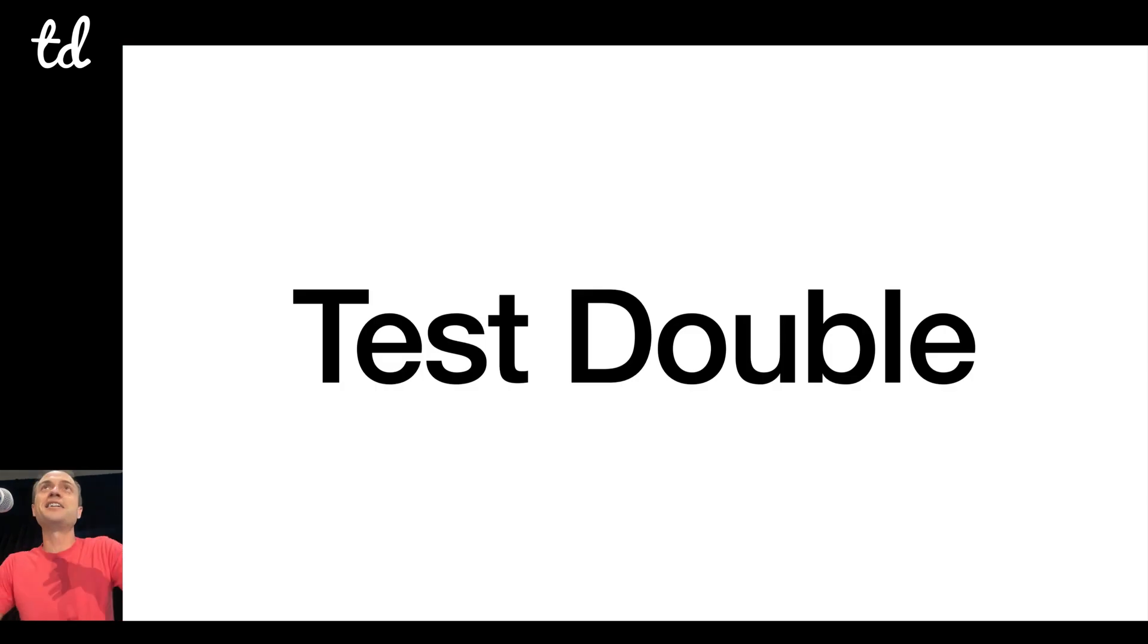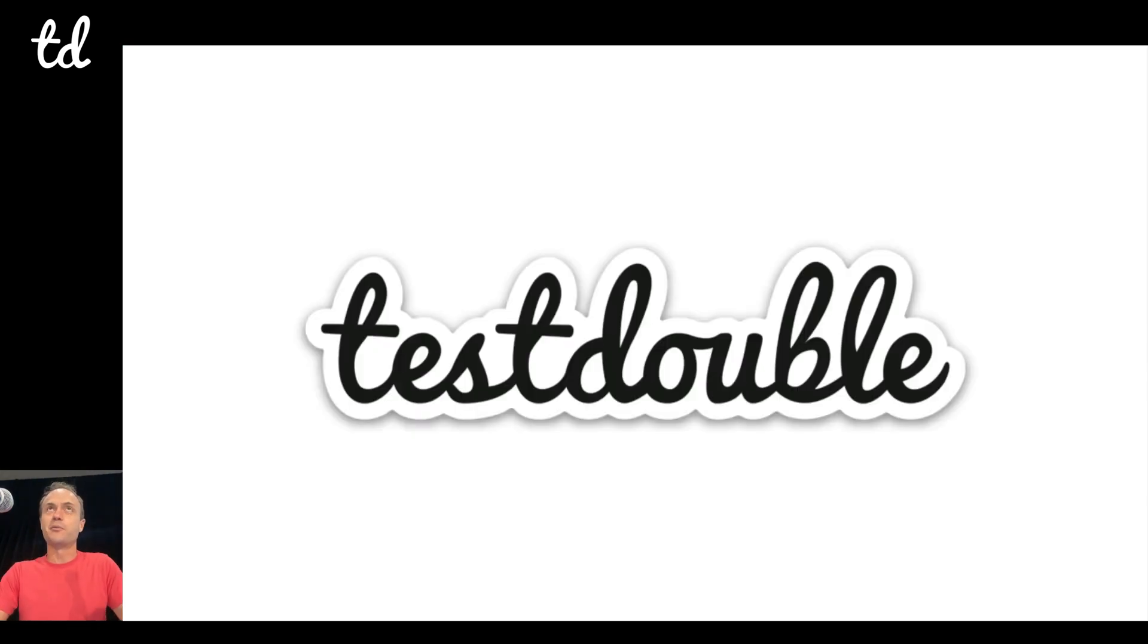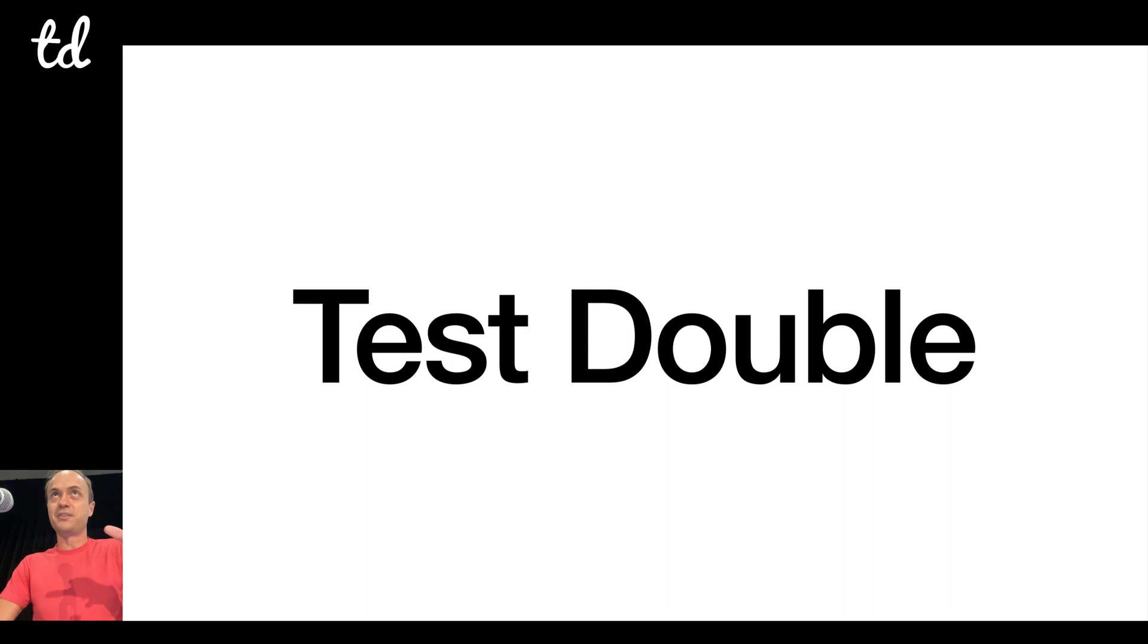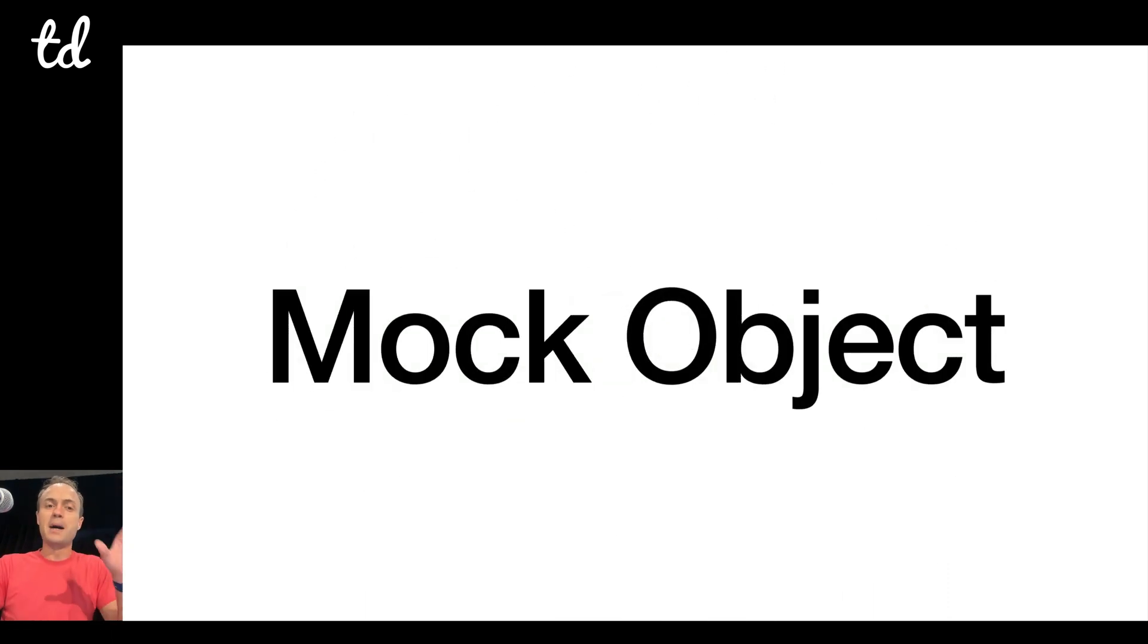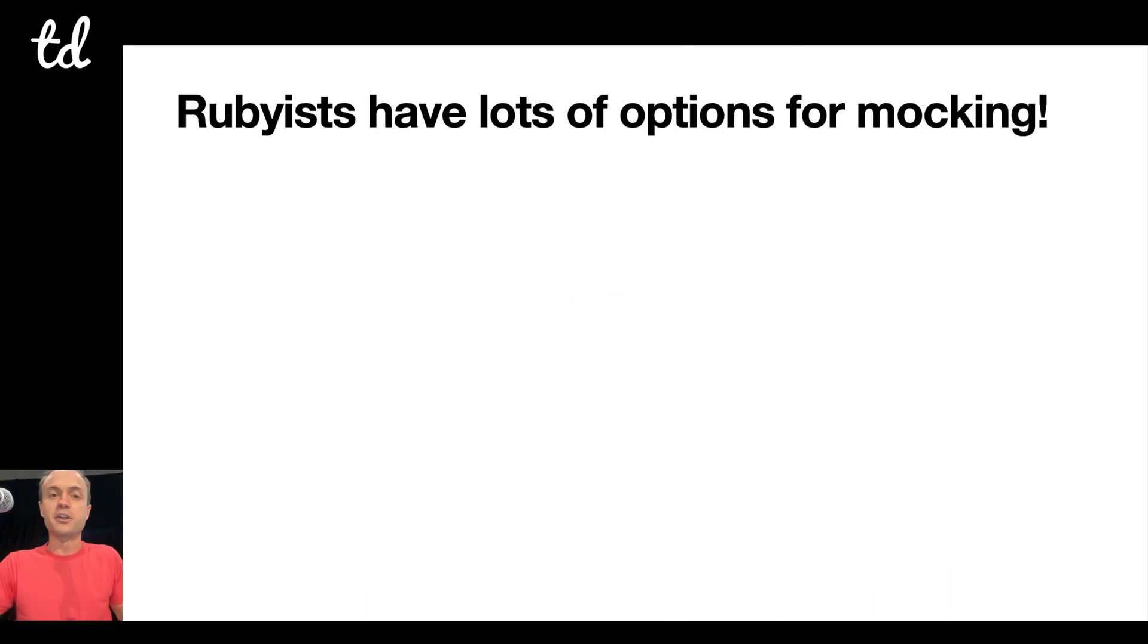I'm talking here about test doubles, not our company Test Double, but rather the concept test double. It's just a highbrow way to say a mock object, so we're going to talk about that today.